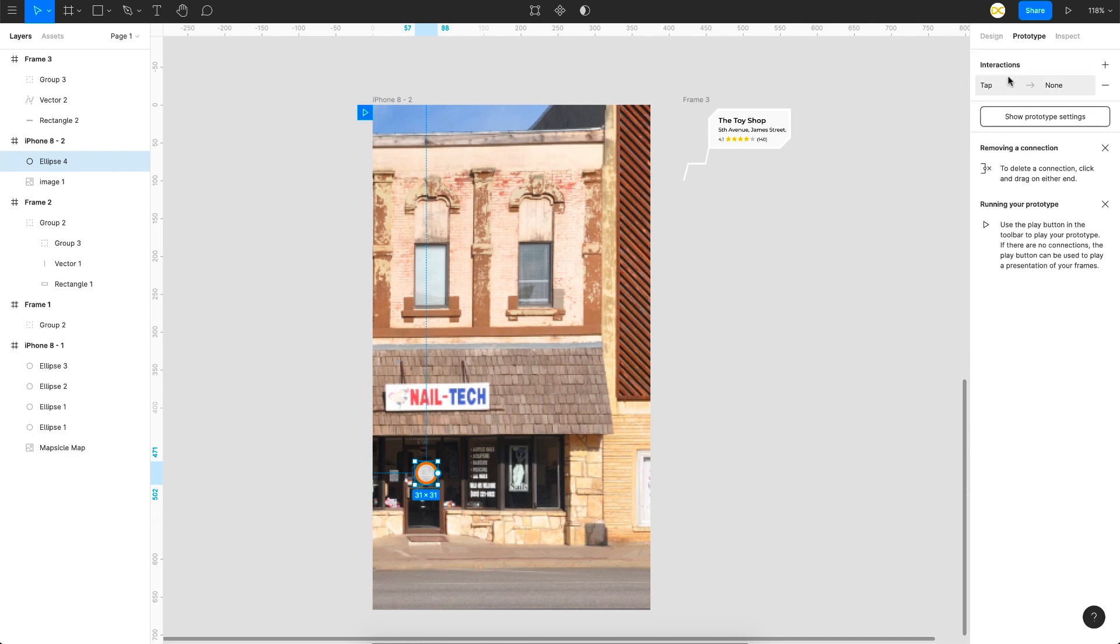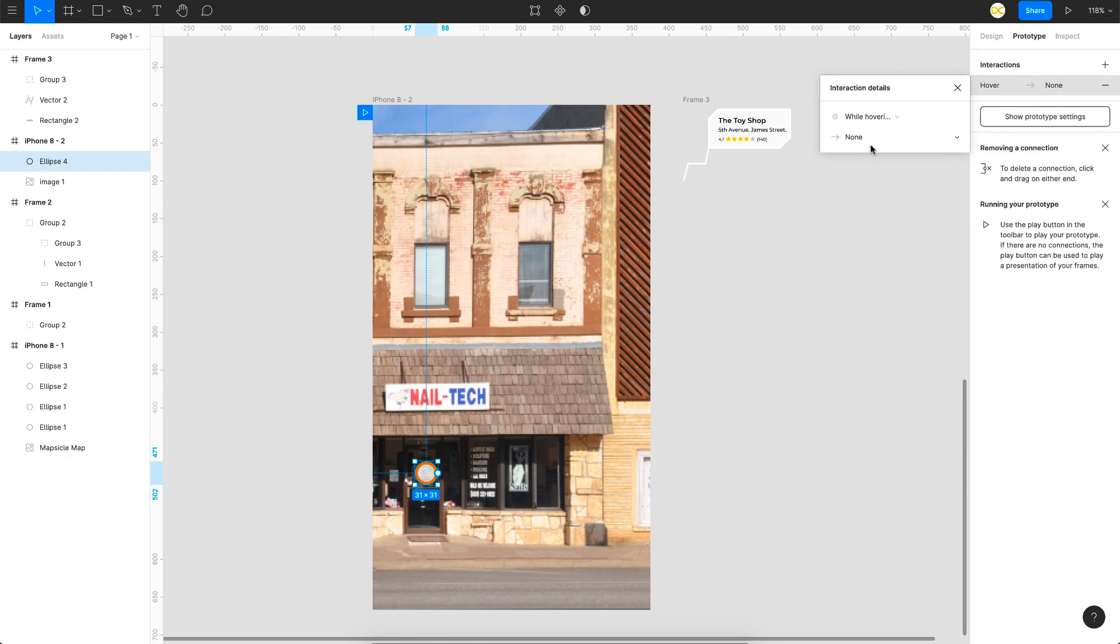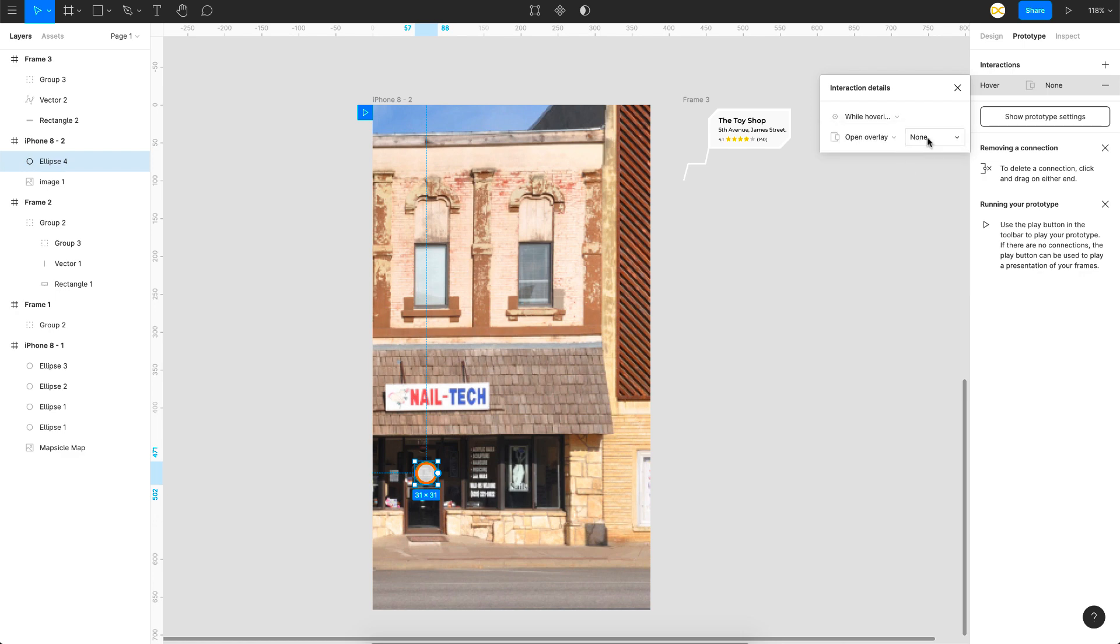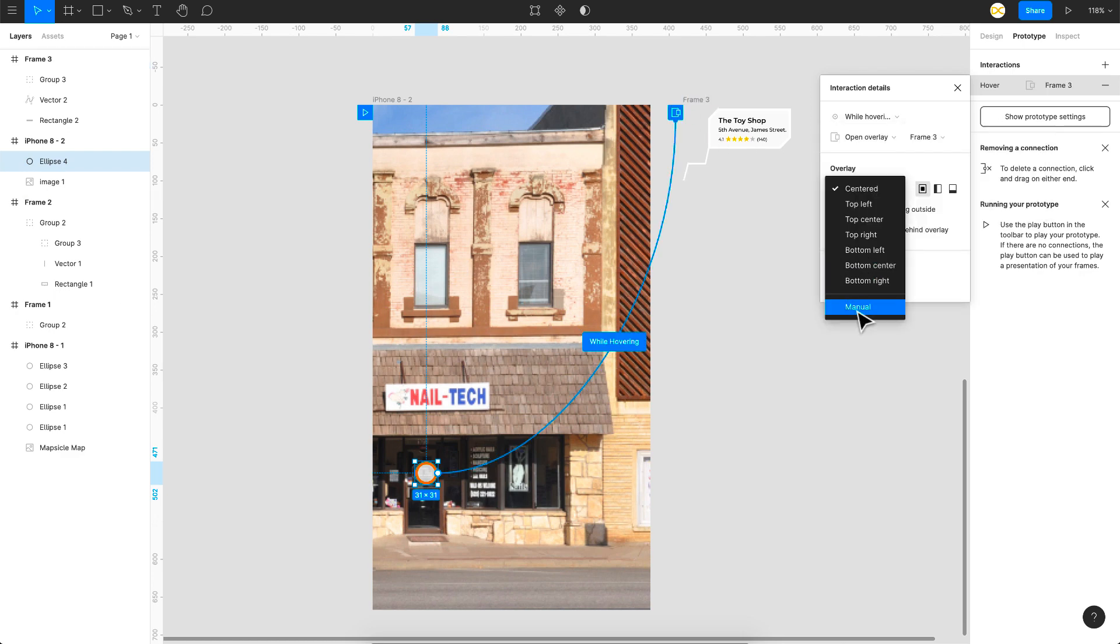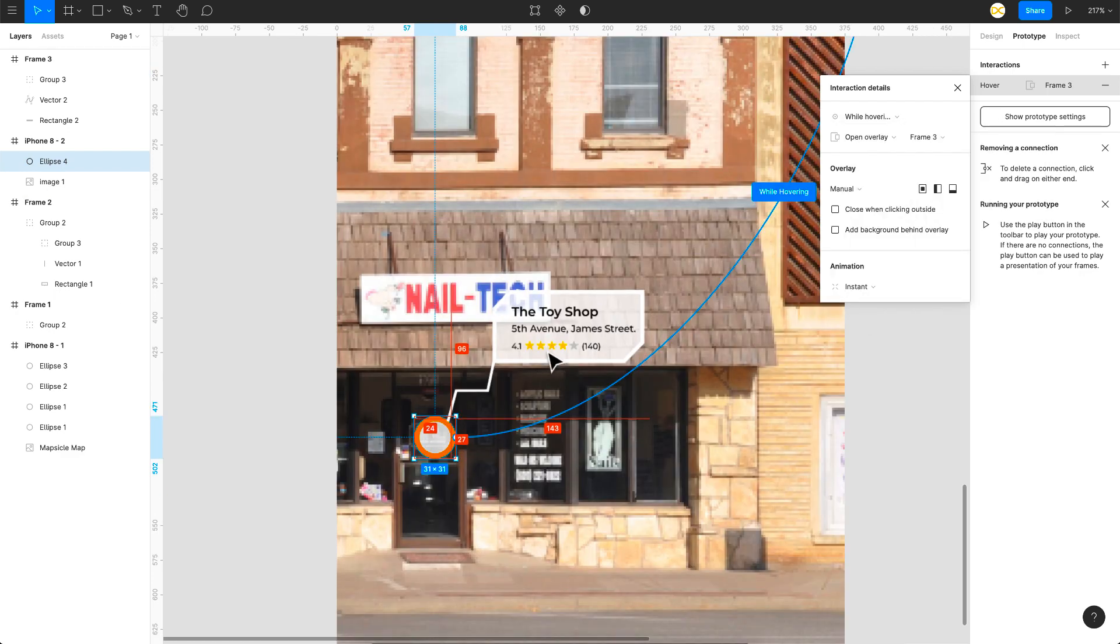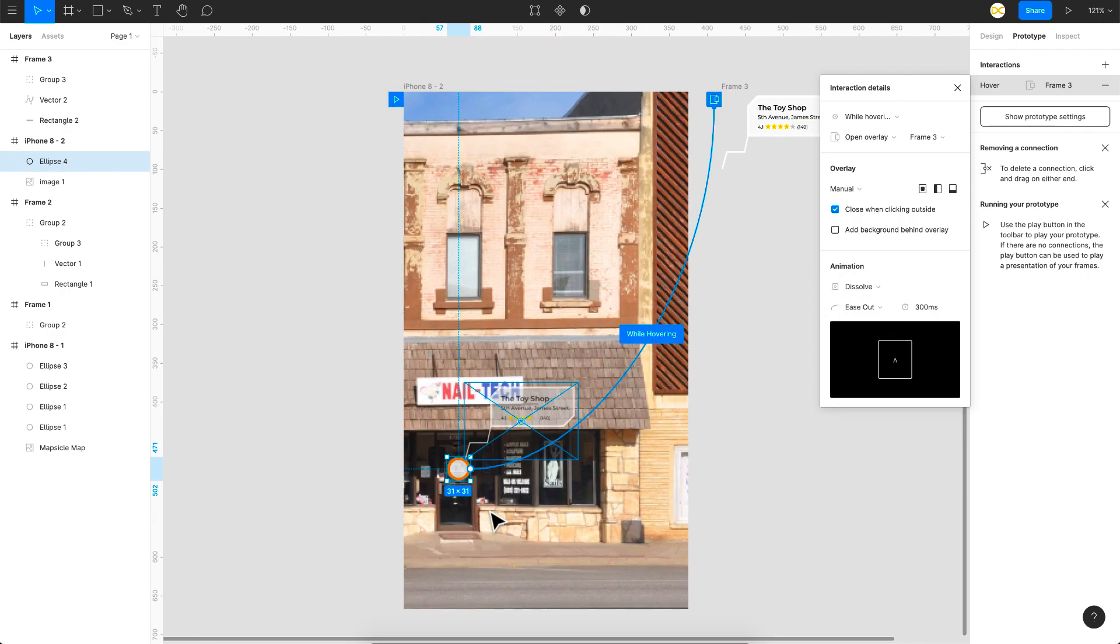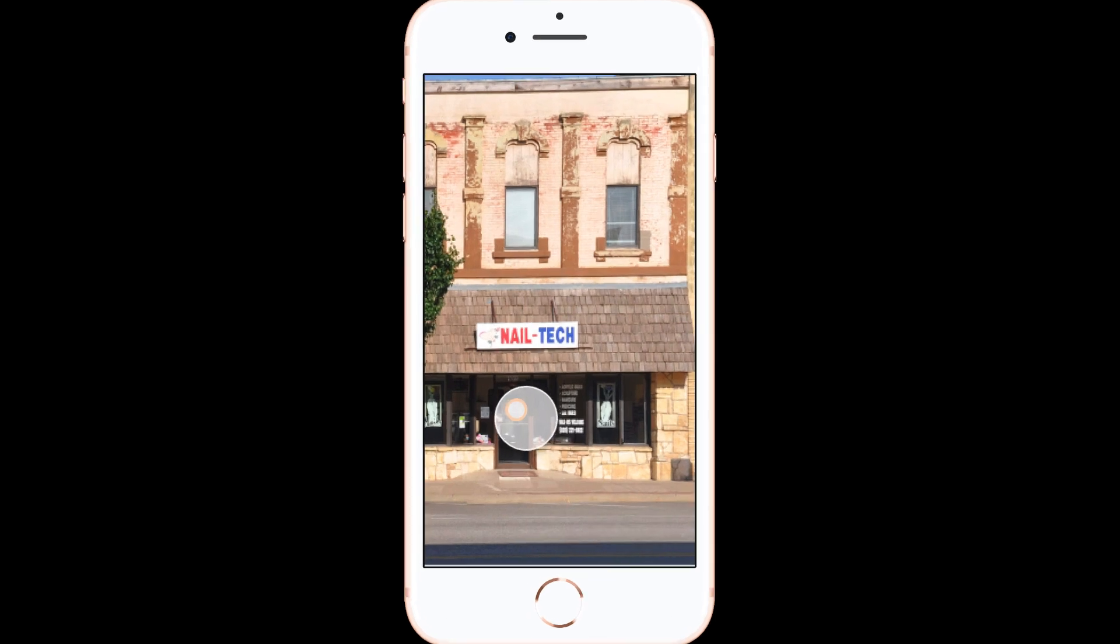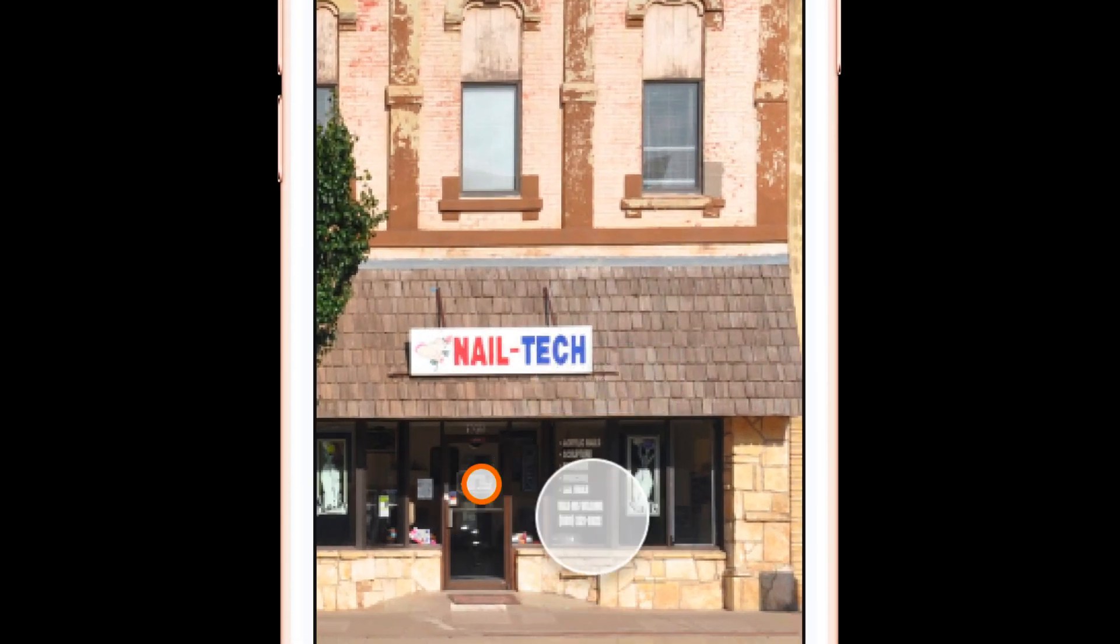And this is going to be our pin and we are going to do the same thing right here. Just go to prototype add an interaction. So we'll leave this at hover. So while hovering I want to open the overlay and set this to frame 3 right here. Go for manual. So we're going to set it at something like this. And this should be dissolve. So there you go we are all set. So let's see how this behaves. And there you go we have this interaction. Cool interaction.